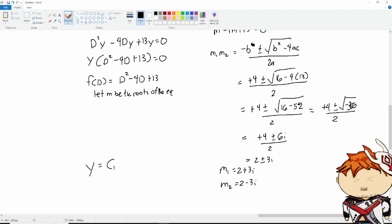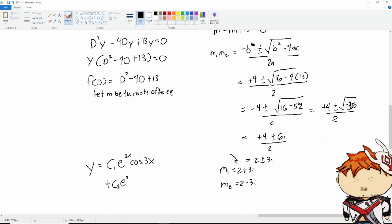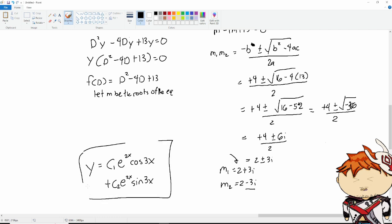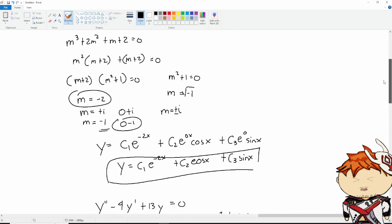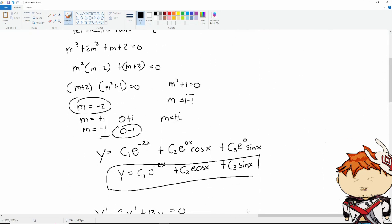Our first root m1 is 2 plus 3i and our second root m2 is 2 minus 3i. This is a good example because we have a value for 'a'. Our general solution is y equals c1·e^(2x)·cos(3x) plus c2·e^(2x)·sin(3x). That is our general solution.